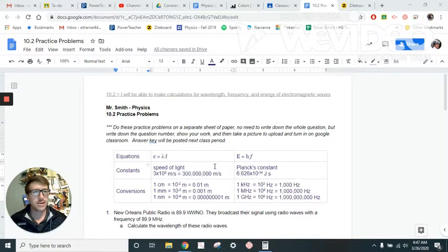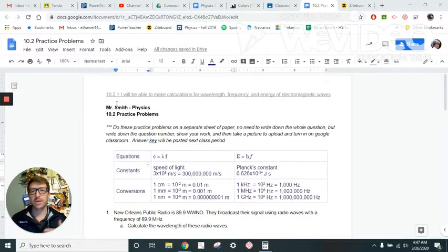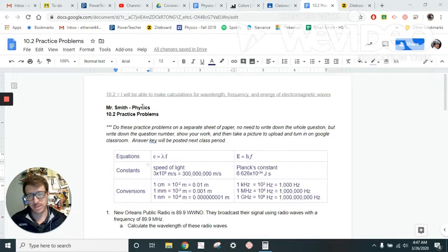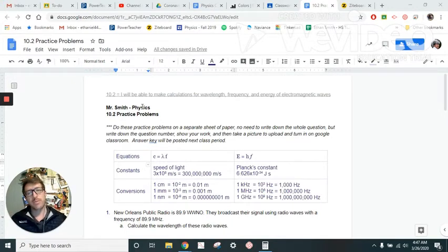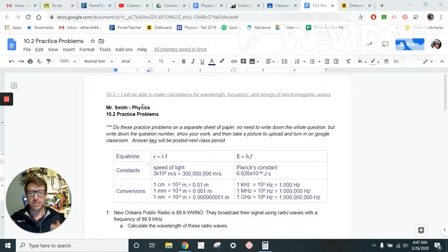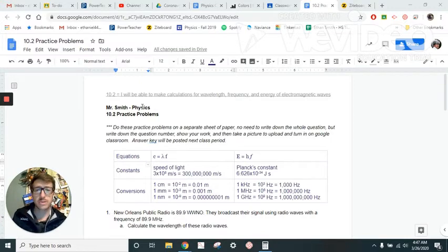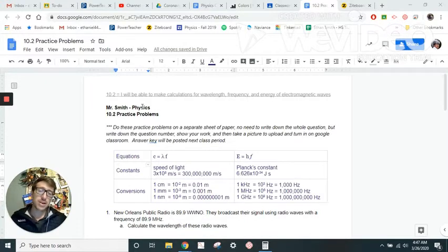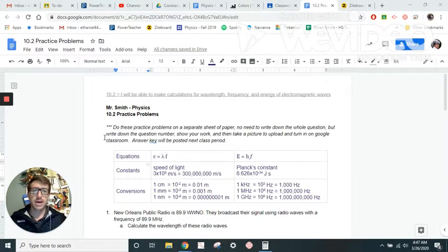All right, here's part two for today. We're going to go over Standard 10.2, which is: I'll be able to make calculations for wavelength, frequency, and energy of electromagnetic waves. We've learned a lot of conceptual stuff about electromagnetic waves — what they are, their relative size, frequency, properties, what they do, why they're important, and how we can use them as a society. What we're going to get into now is how we can actually calculate or quantify these properties.